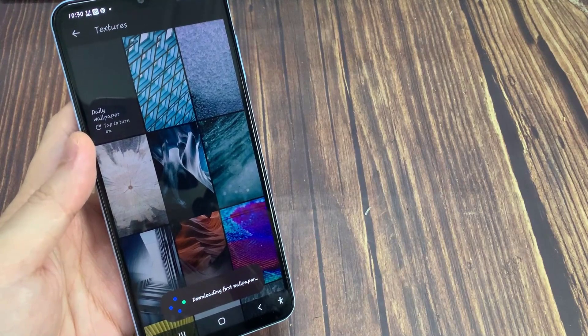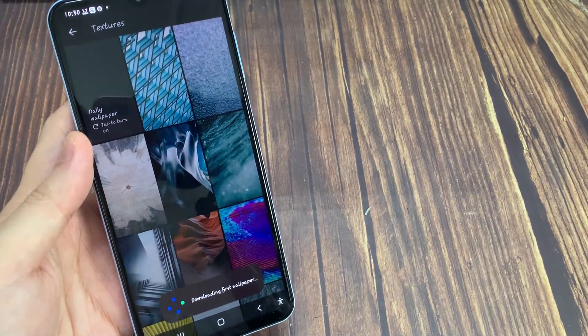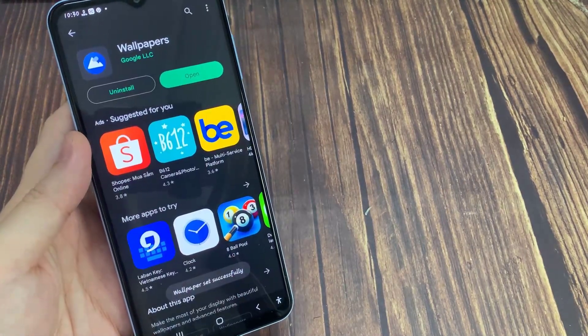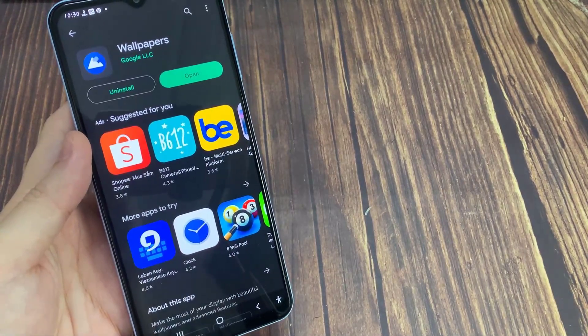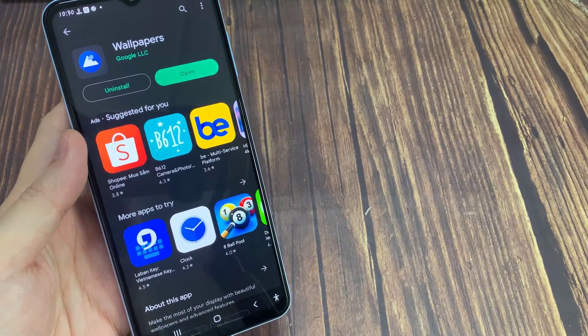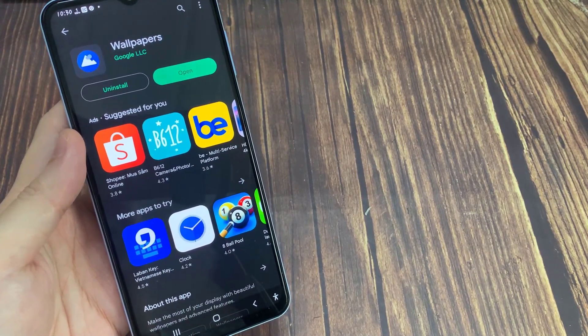If you want to download future wallpapers on mobile data also, then uncheck the button and click on Continue. Now the app will download your first wallpaper.